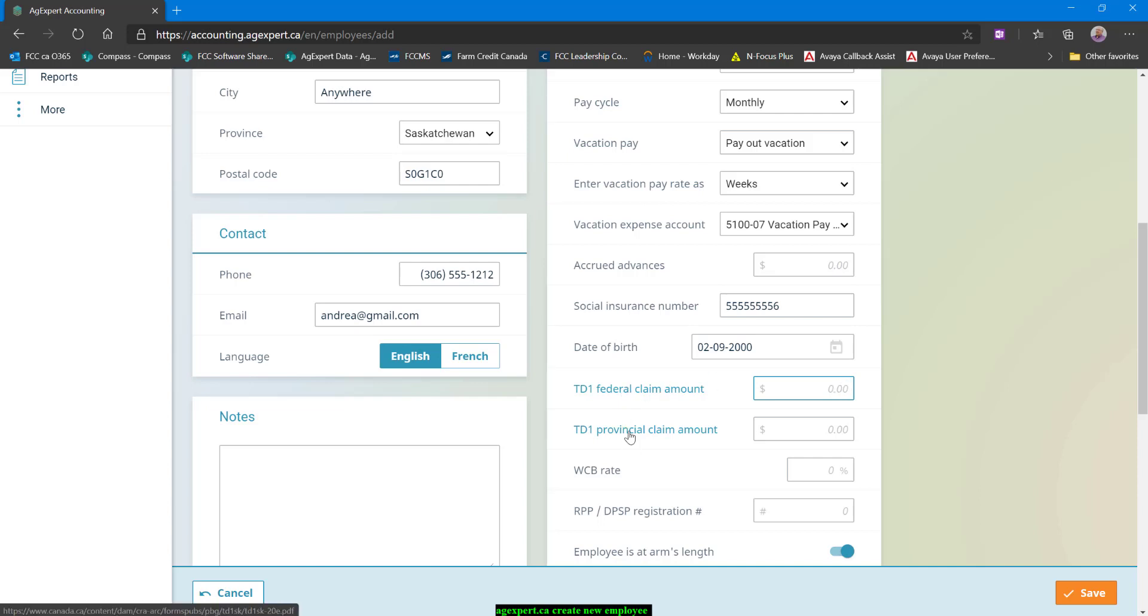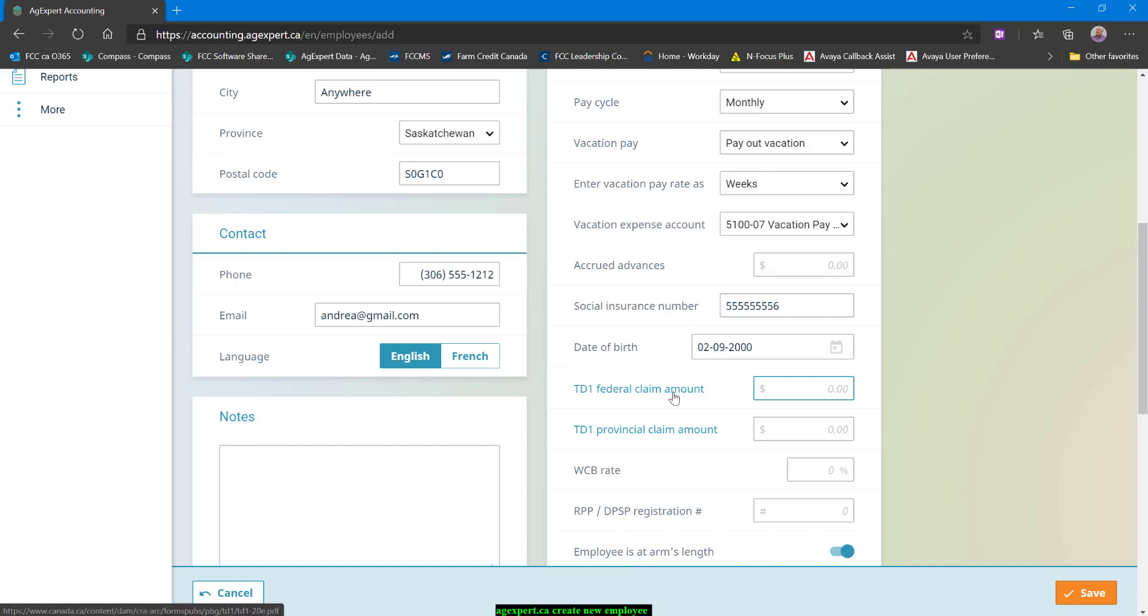Each of these is a link. The Federal will take you to the Federal TD1 claim and the Provincial will take you to whatever province it is that you're working in the claim form for that province. A couple of things to note because there's some oddities that they've introduced in the last year or so. For the TD1 Federal claim amount, if the income is going to be greater than $150,473, what you'll want to do is use the online payroll deductions calculator to figure out what amount needs to be put in there for every paycheck. It's not convenient, I recognize that. There's just no better way to work around this exempt because it's variable once you get above that income level.